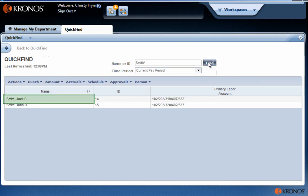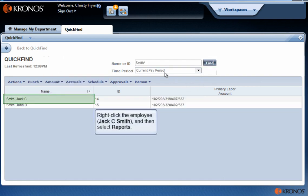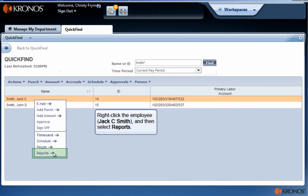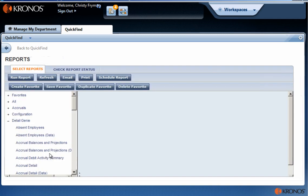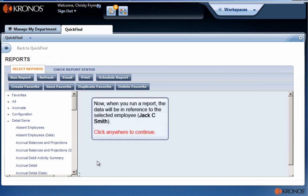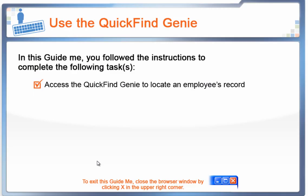Right-click the employee, and then select Reports. Now, when you run a report, the data will be in reference to the selected employee. That completes this exercise. When you're ready to exit, close your browser window by clicking X in the upper right corner.